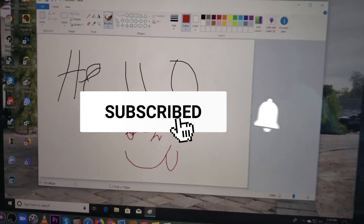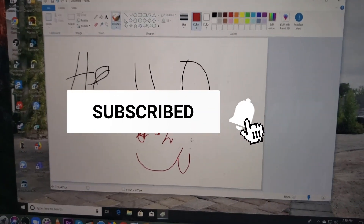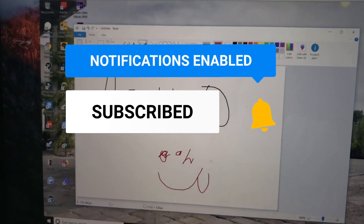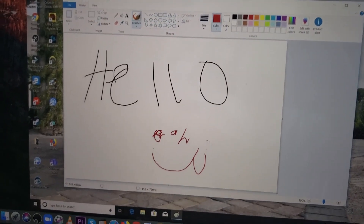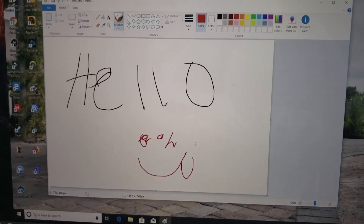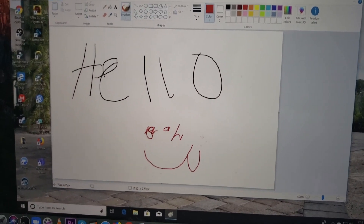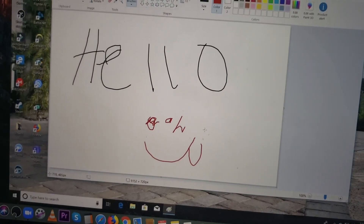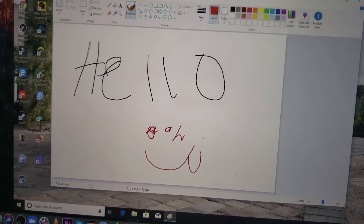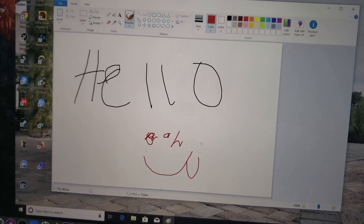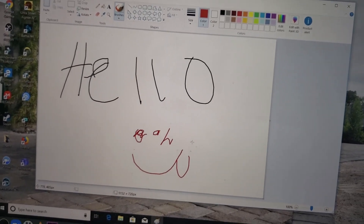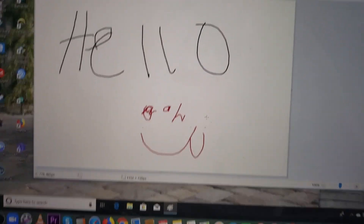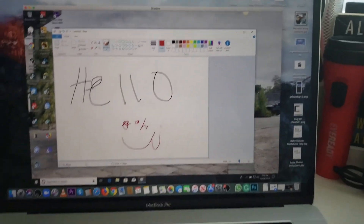What you guys need to do now is click on that link in the description and get Shadow. Trust me, you're going to love it. It's great. If you like playing games, this is great. If you like editing, this is also great - you can install everything you need there. Make sure you click on that link in the description.